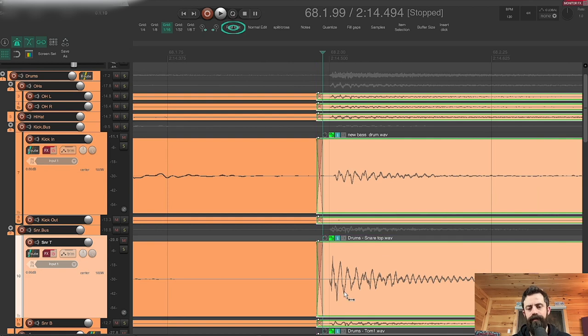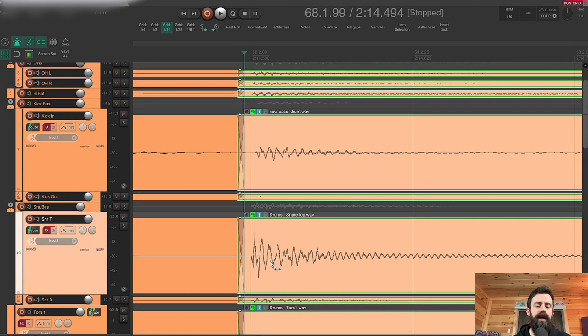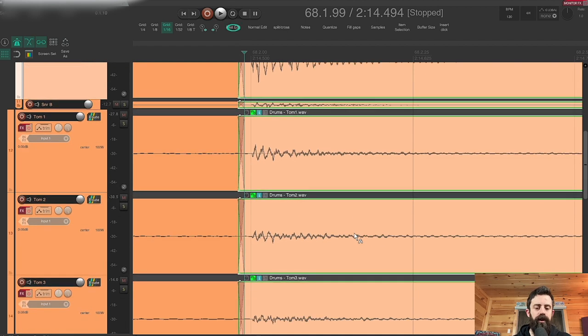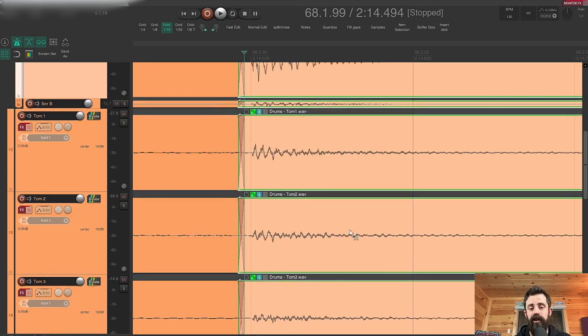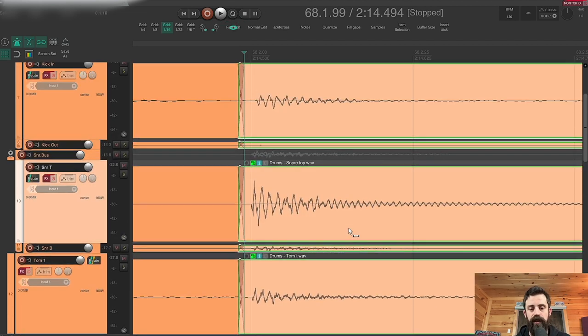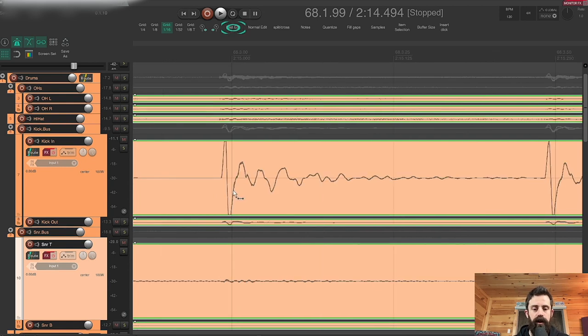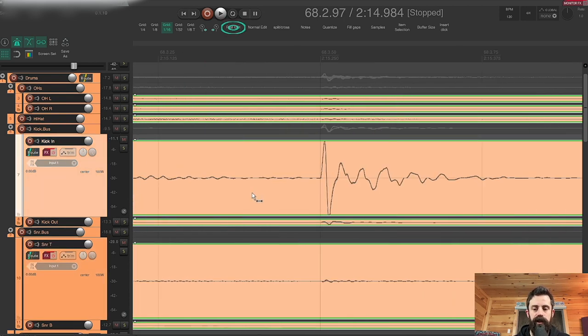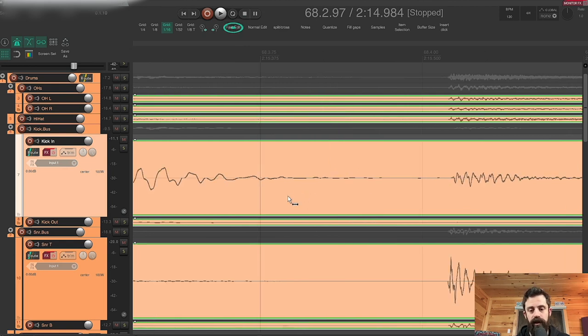So right here I'm really focusing on the kick and the snare, but I also am keeping an eye on the toms because this is a very tom heavy song, has a lot of fills. So occasionally you'll see me scroll down there. See, here's a good example, there's no need to touch that. You know I'm sure if we zoomed in, could we? Yeah, but no, we're definitely not going to.